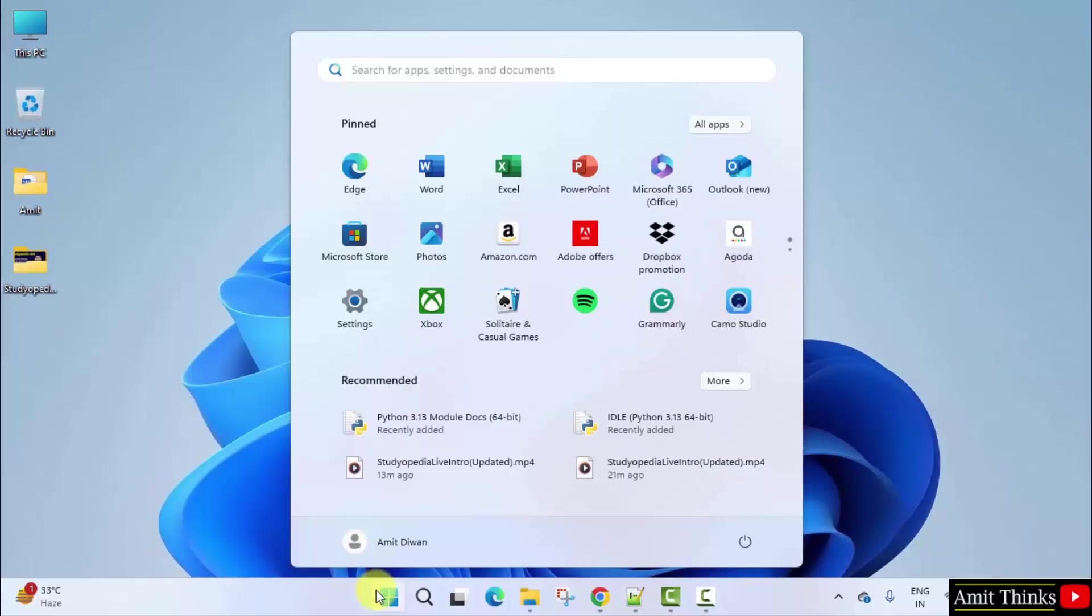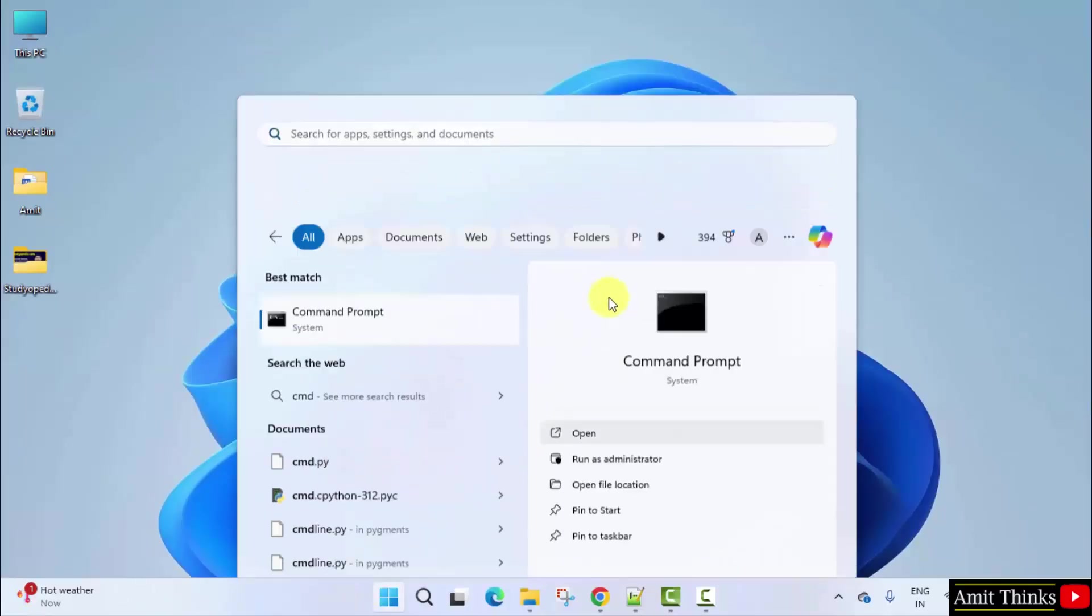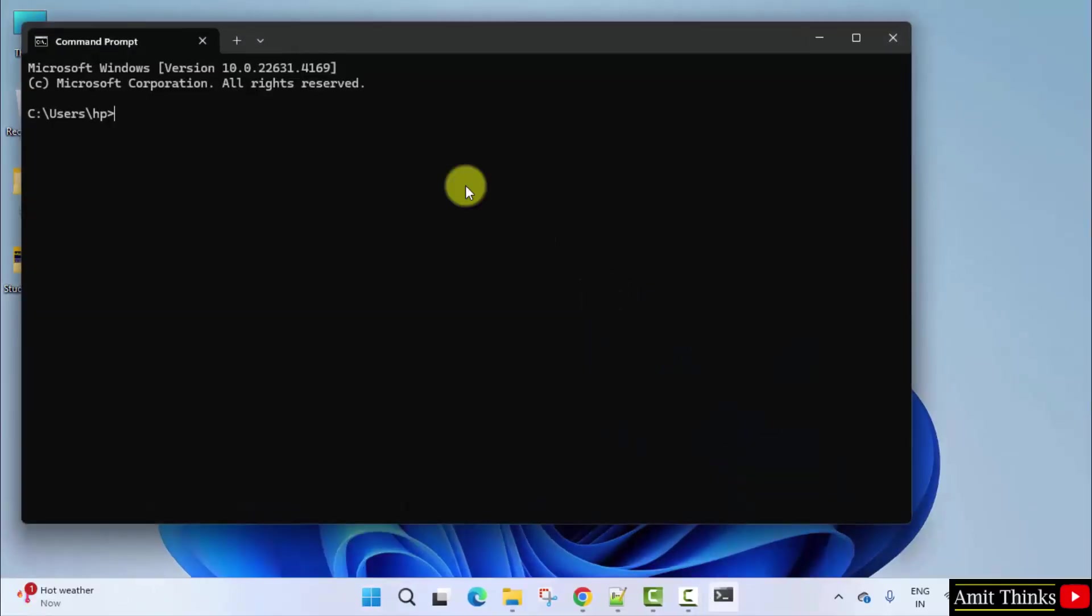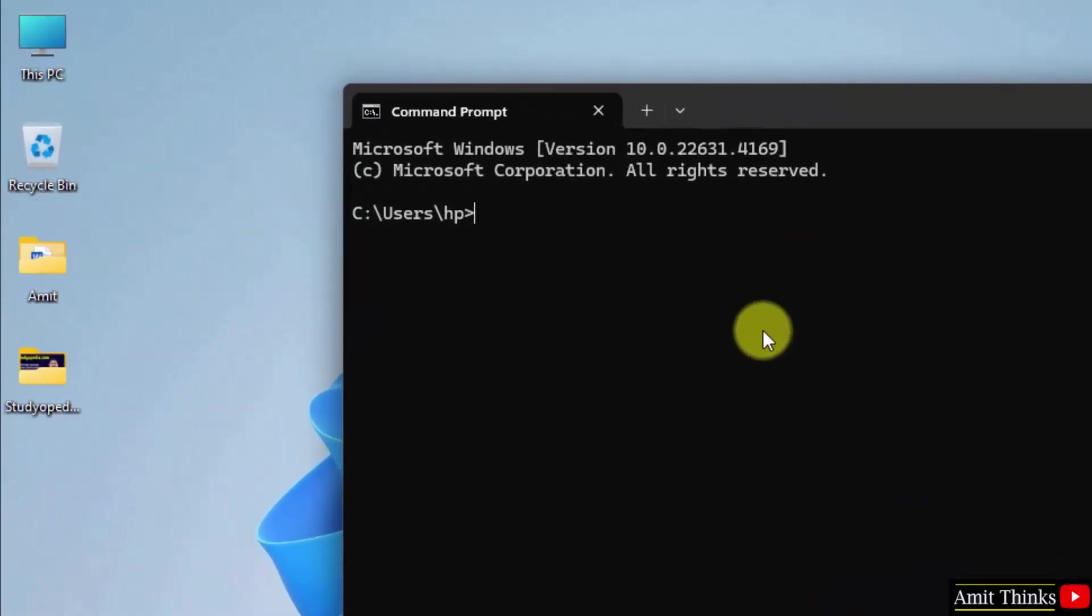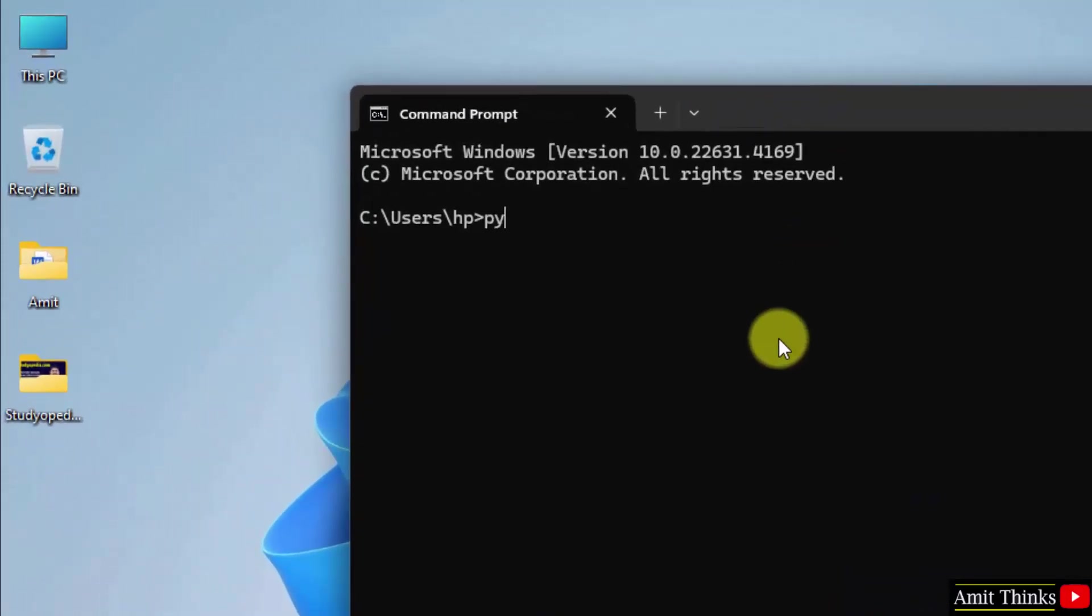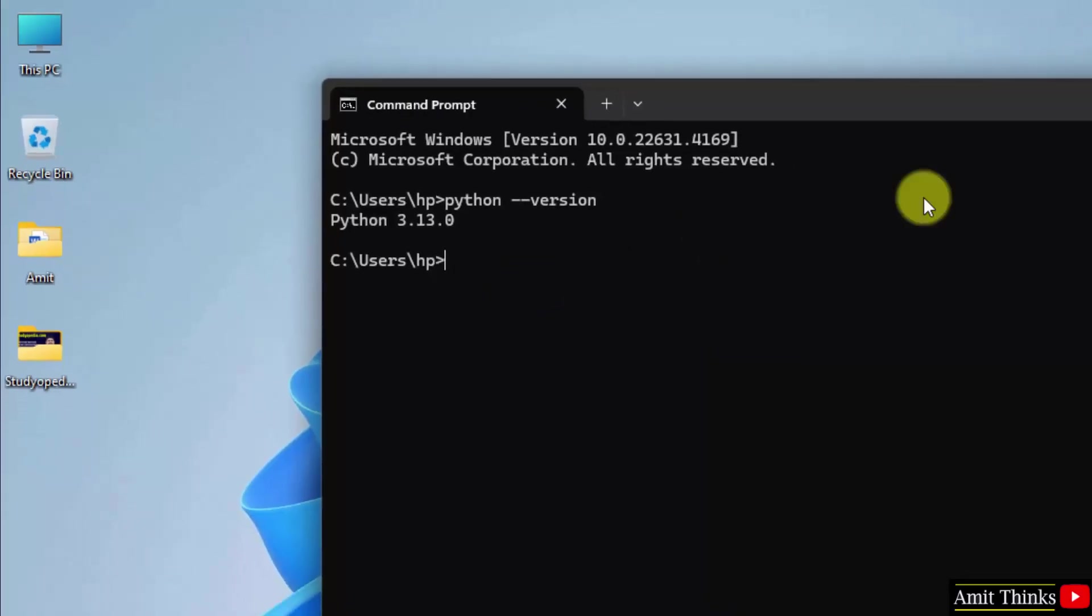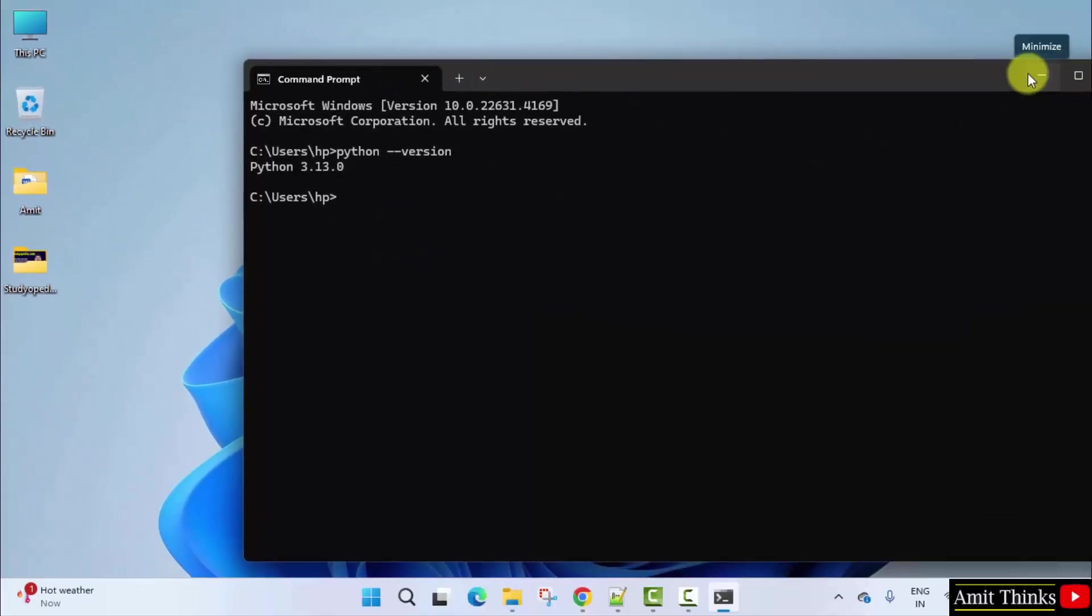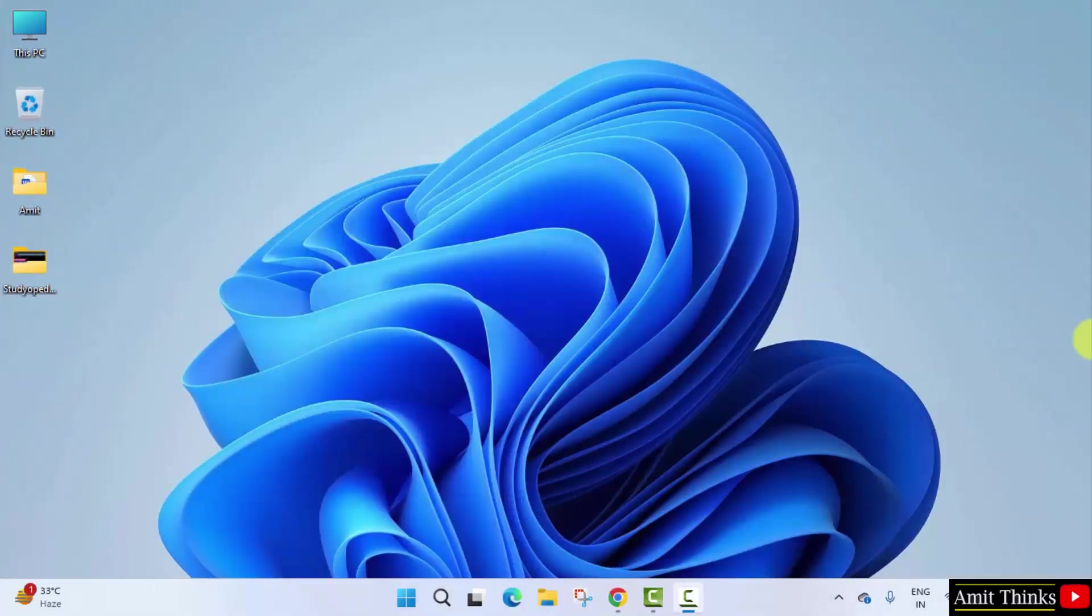Click open. Now type the command python space hyphen hyphen version and press enter. So we installed the current Python version successfully. Minimize. So guys, we successfully installed the current Python version.